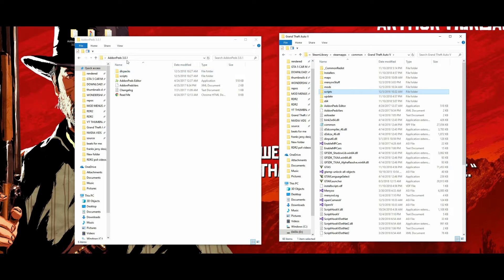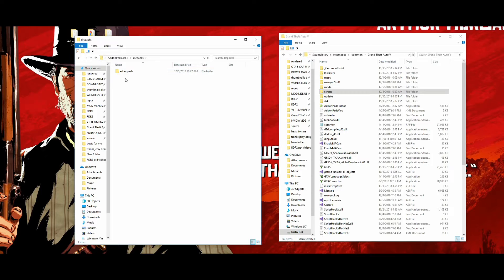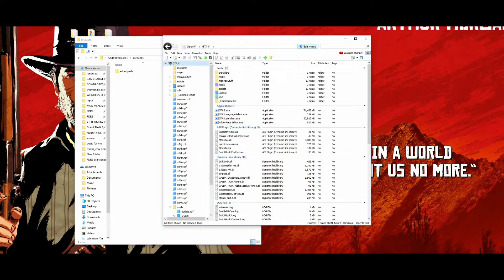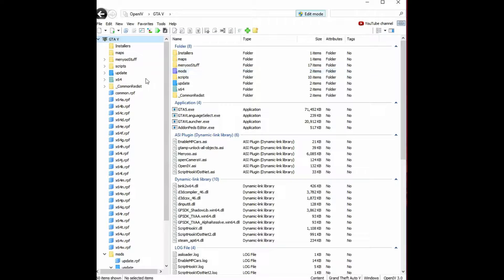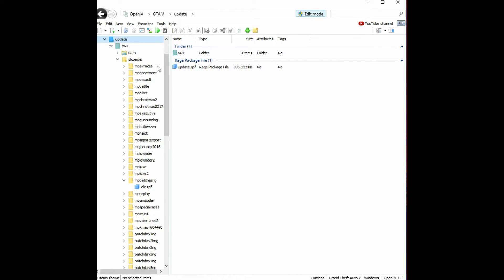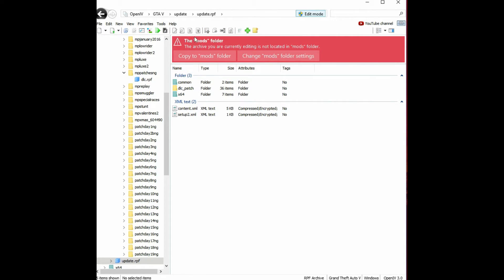Go back to the Add-On Peds folder and click on DLC packs — just leave that up. Minimize the GTA 5 directory and bring back up OpenIV. Click on 'update' on the side, and then click on 'update.rpf' archive. A red banner will pop up again saying 'Copy to mods folder' — click 'Copy to mods folder'.